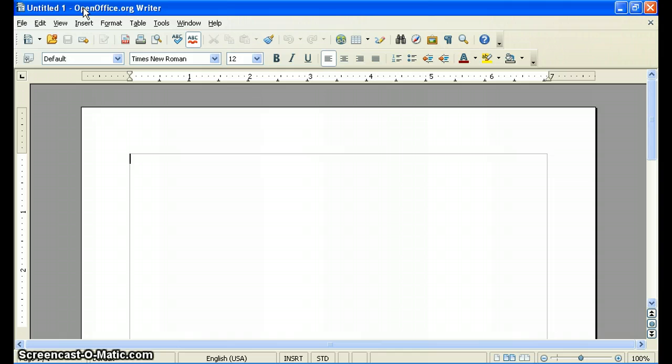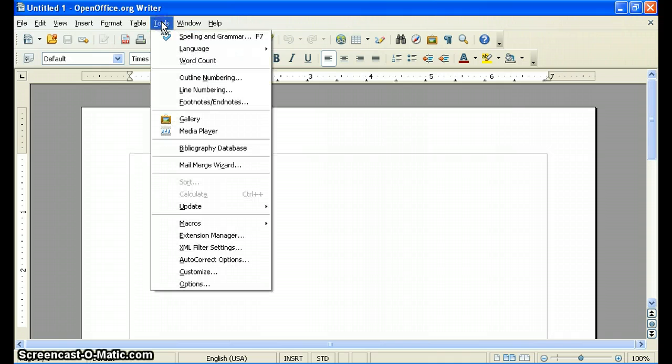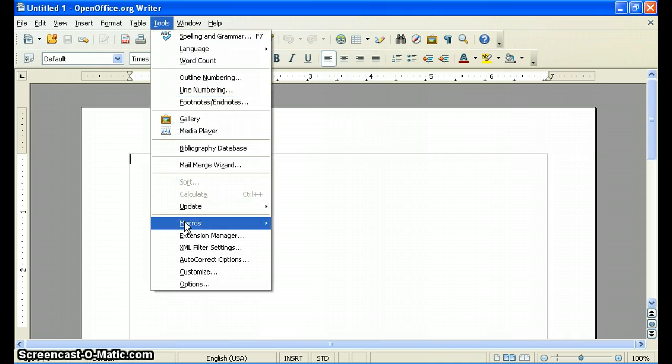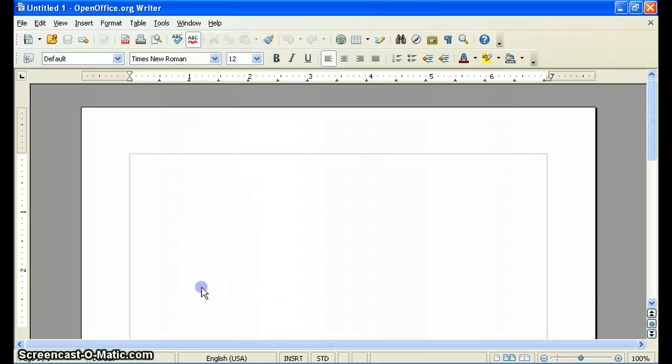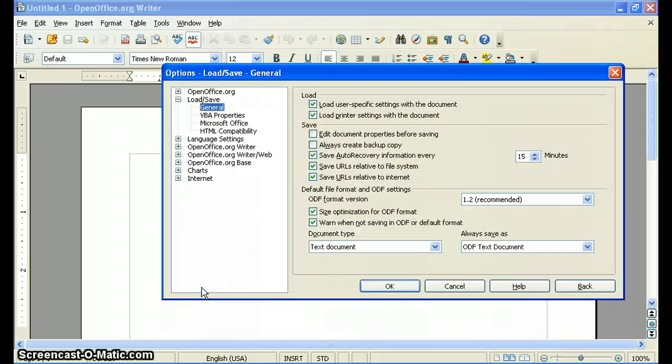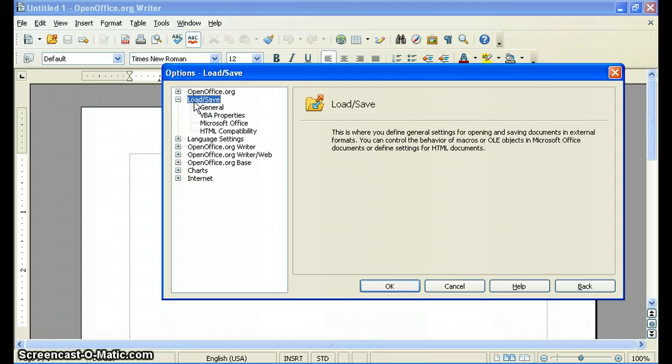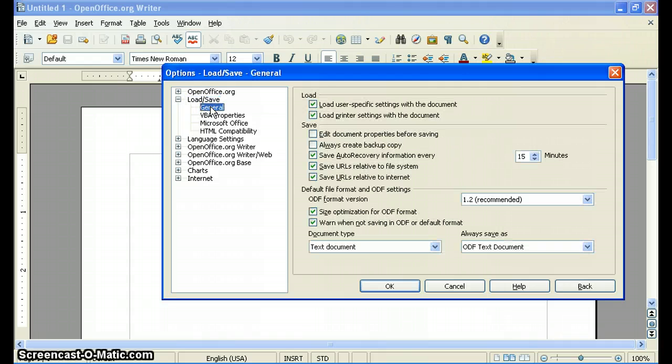When you're in OpenOffice Writer, which is the equivalent of Microsoft Word, what you'll do is go in here to Tools and go down to Options. Once you pull up Options, if you look under this tab right here, there's Load and Save, and then under General.